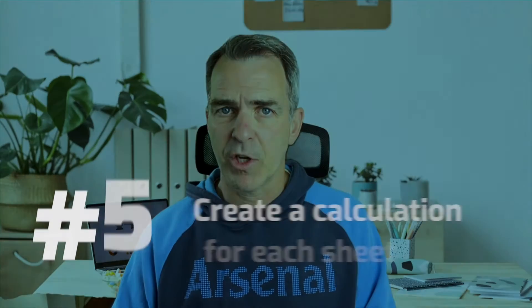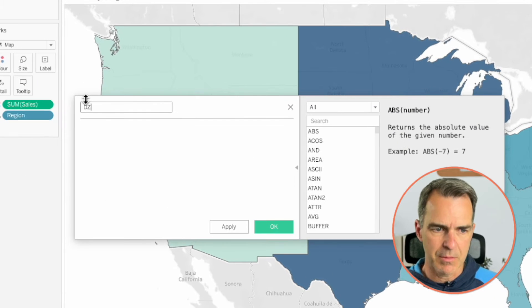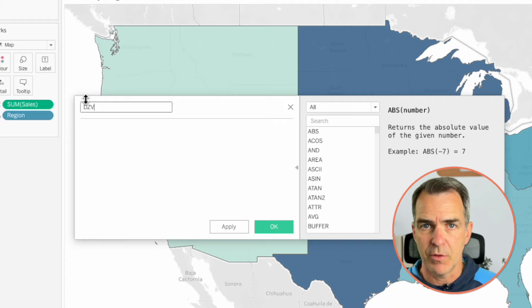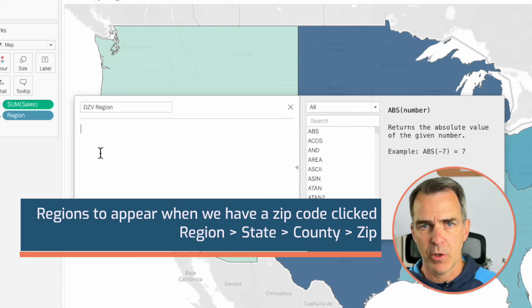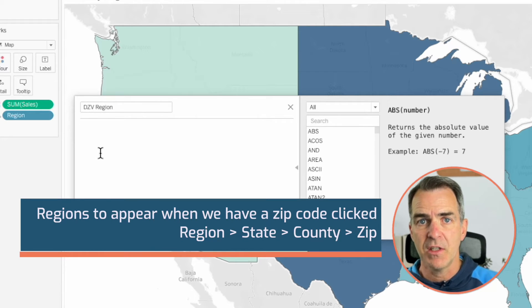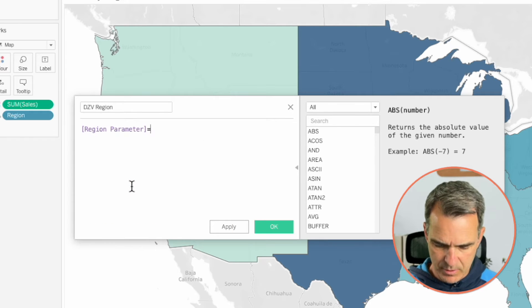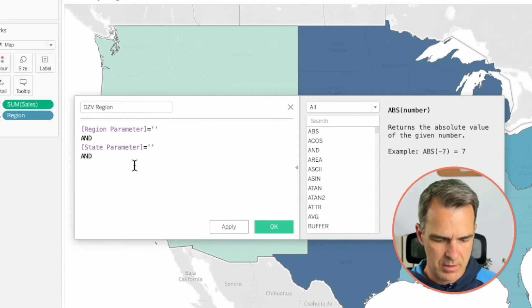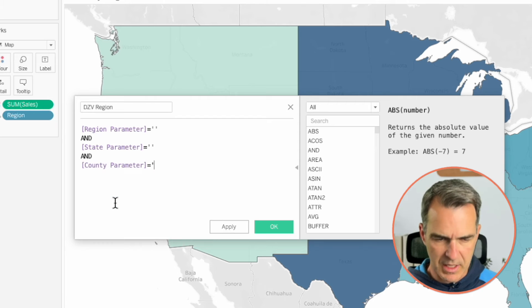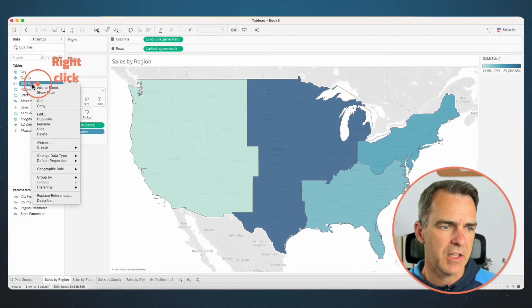Let's go back to our Sales by Region sheet — we're going to need to create four calculations, one for each of the sheets. Create a new calculated field. I'll start with the name DZV to remind me that I'm using it for dynamic zone visibility. Call this one 'DZV Region'. We want the regions to appear when a city was clicked, so the calculation is: Region Parameter equals blank AND State Parameter equals blank AND County Parameter equals blank AND City Parameter is not equal to blank. Click OK. Right-click on that calculation and duplicate.